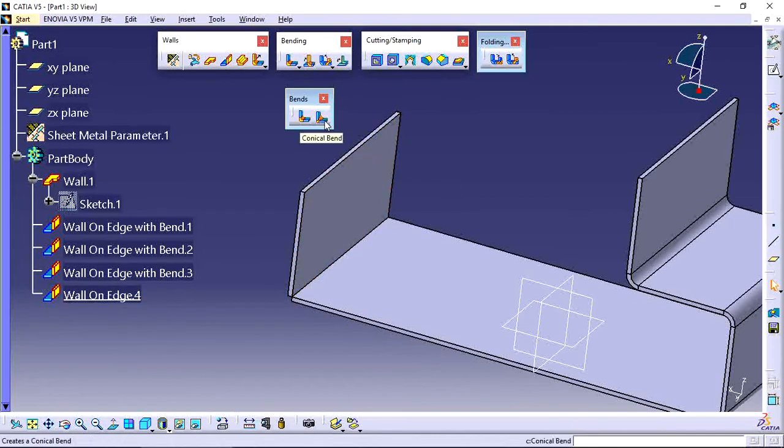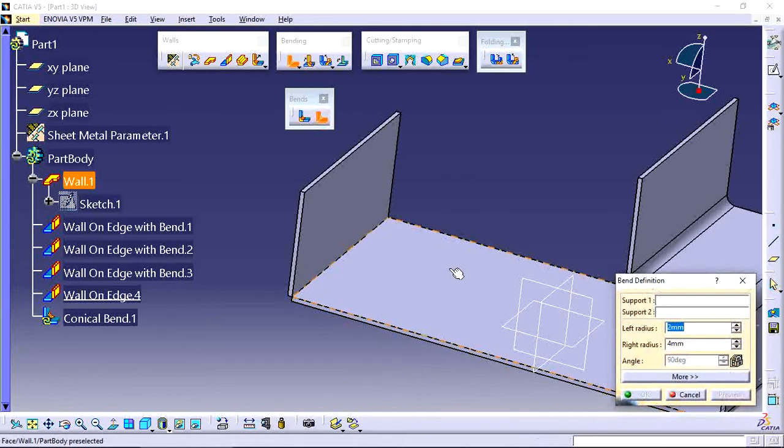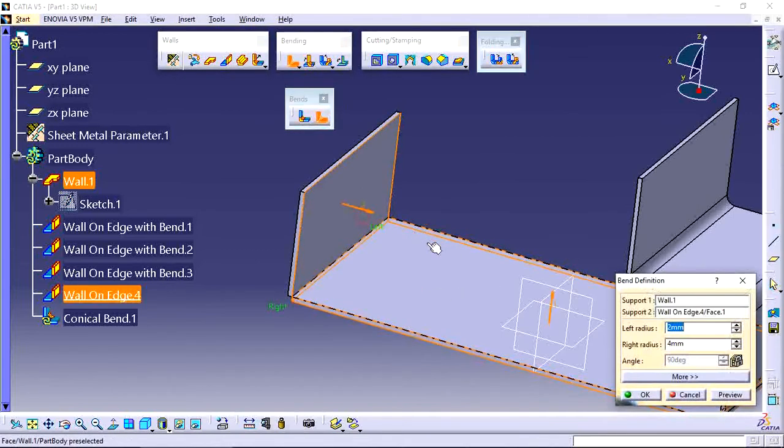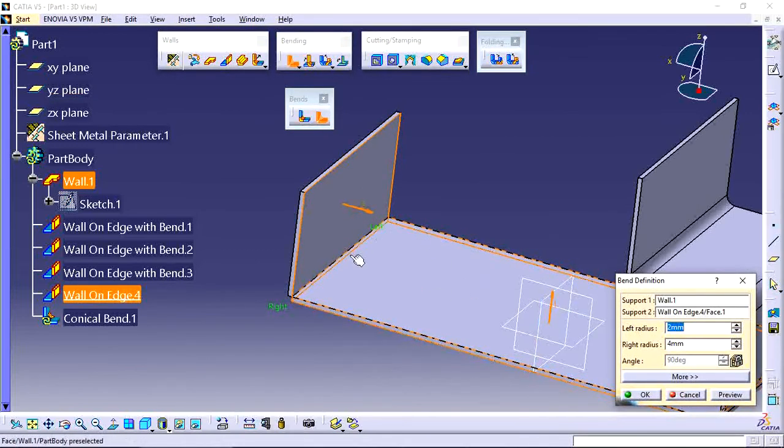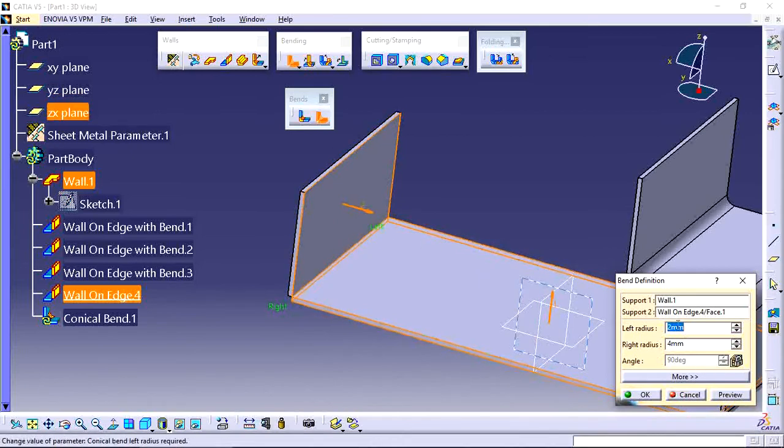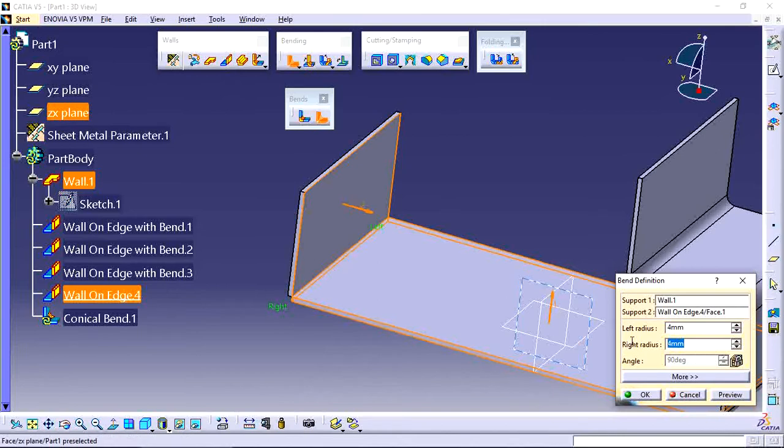Conical bend. Now in this, we first of all select this first phase and second phase. Now here we specify two different radius, on left side and right side. First right side is four radius, next left side is ten radius like this.